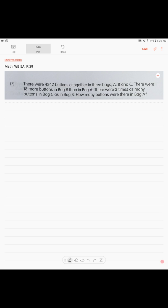When you start doing this kind of problem, take each sentence and try to draw a model for it. First of all, we know that there are three bags, so you can write it like this: bag A, bag B, and bag C. The second sentence says there were 18 more buttons in bag B than in bag A.